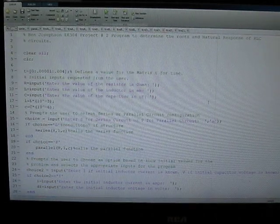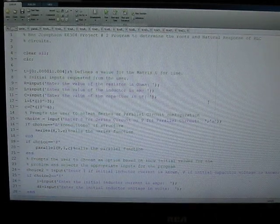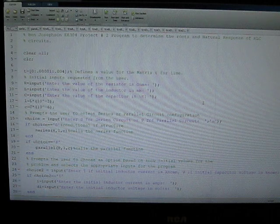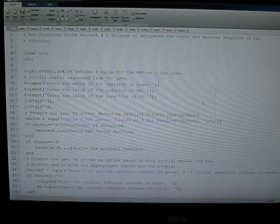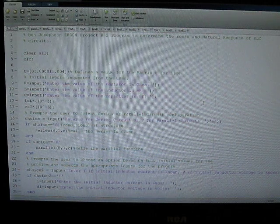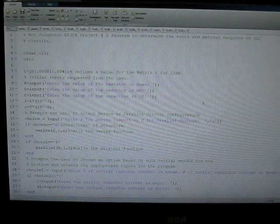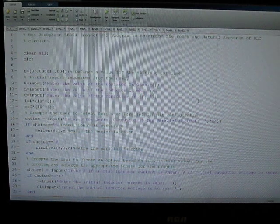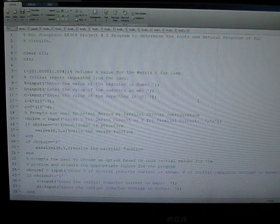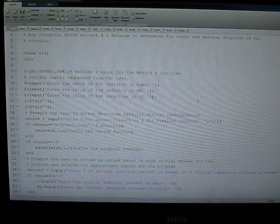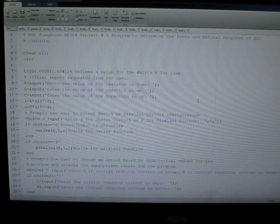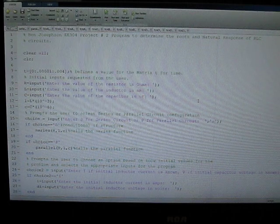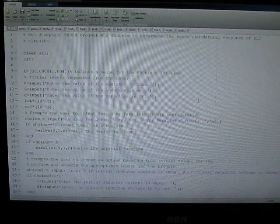Hello, my name is Ben Josephson, and I am presenting my project for EE304 on MATLAB. I've developed a program that can be used to determine the roots and the natural response of RLC series and parallel circuits.